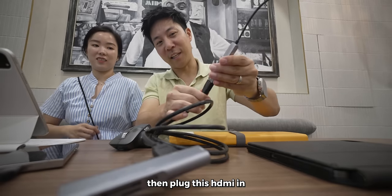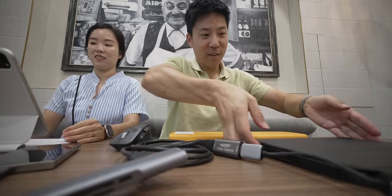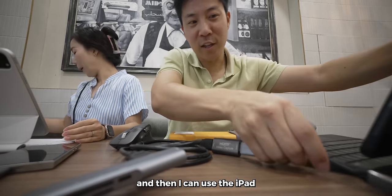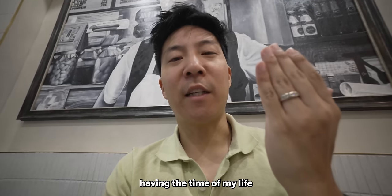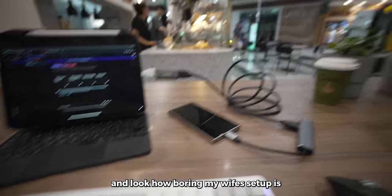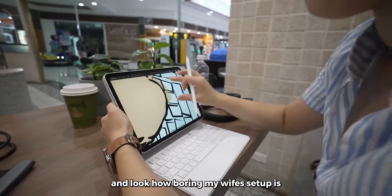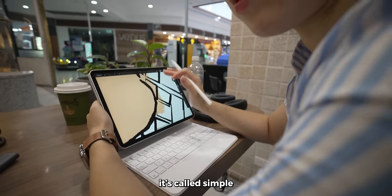HDMI in, then plug this HDMI in, then plug this guy in, and then I can use the iPad. Look at me having the time of my life, and look how boring my wife's setup is. It's called simple.